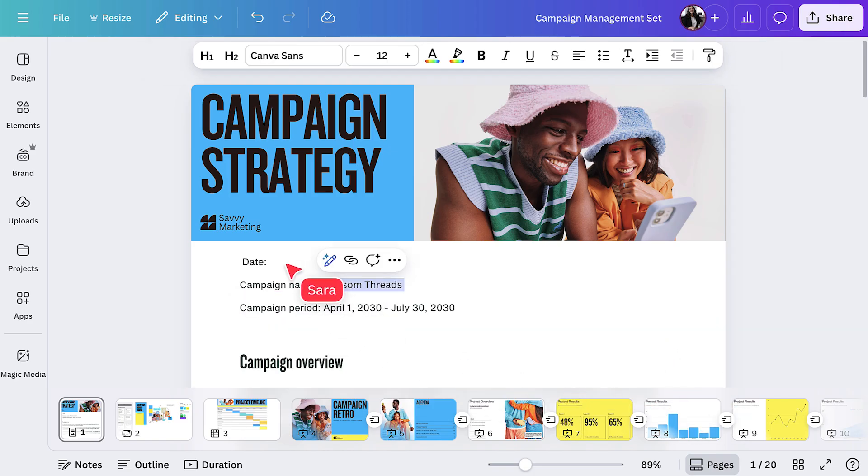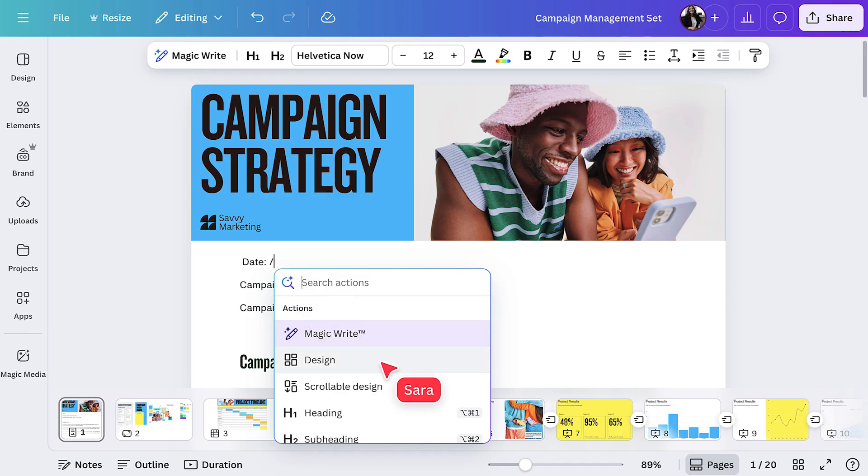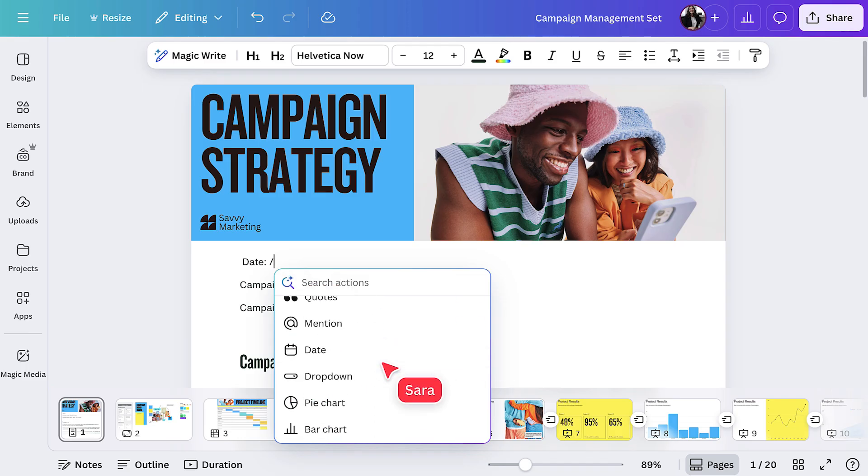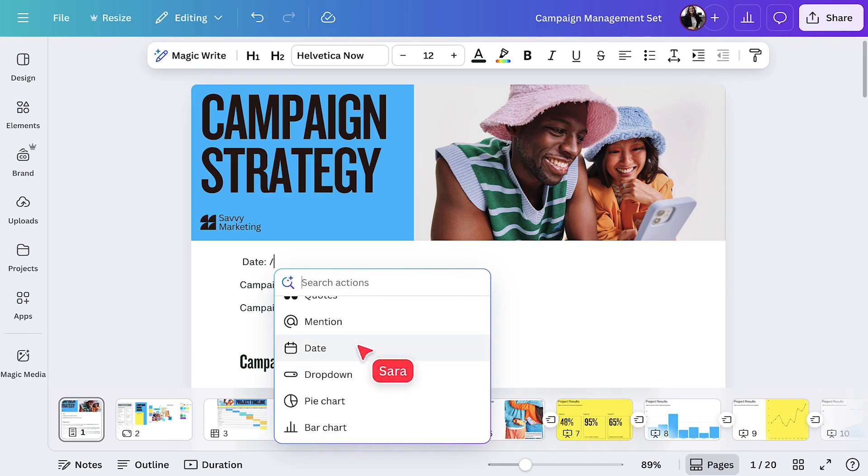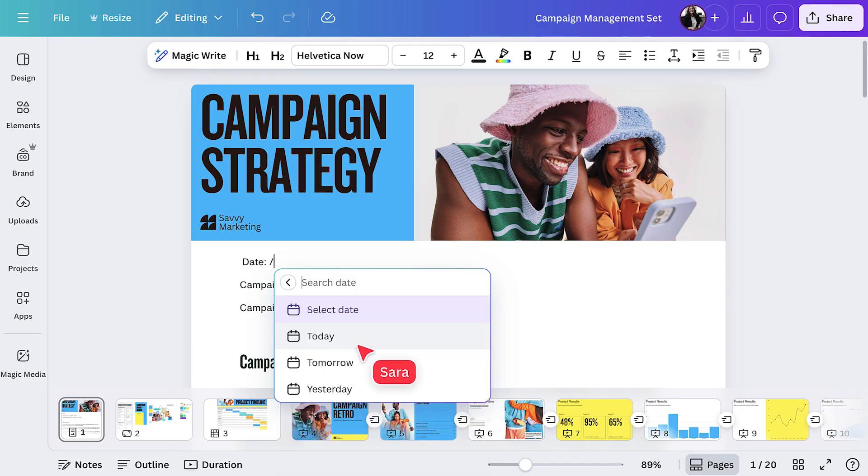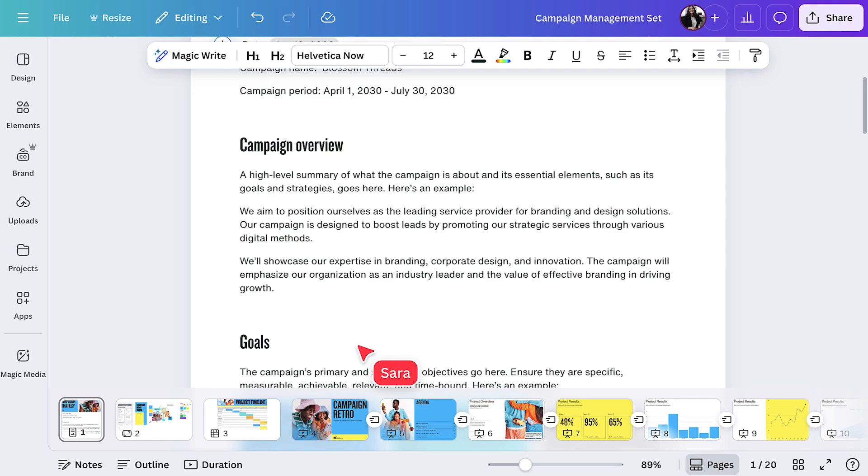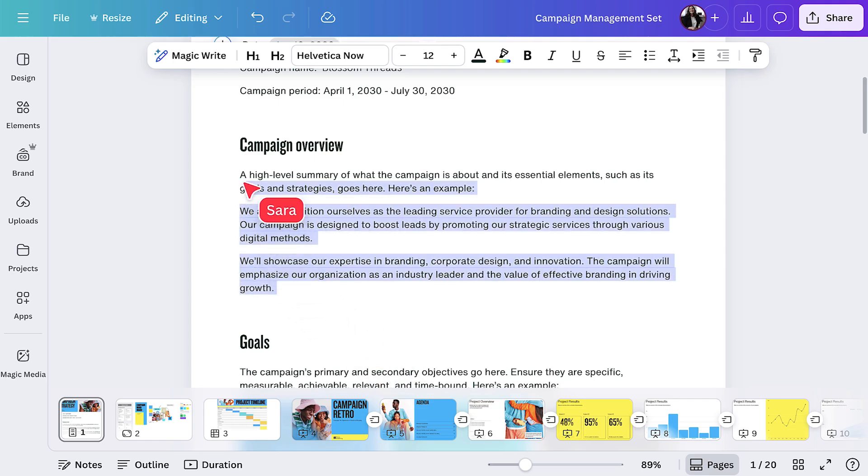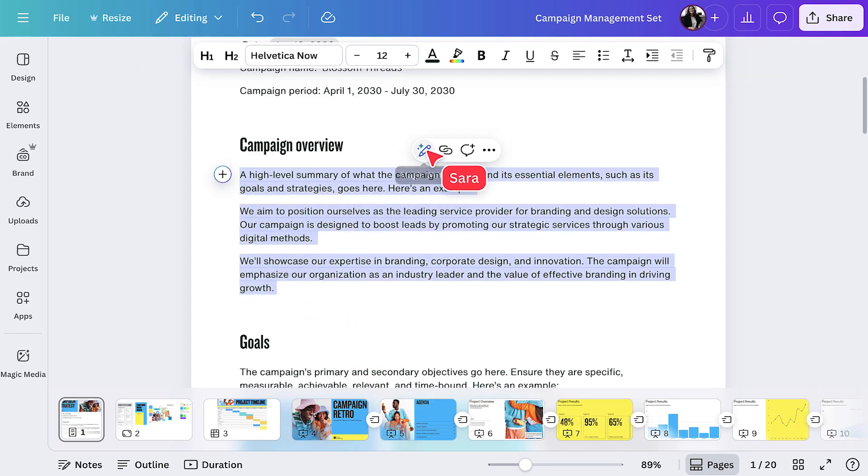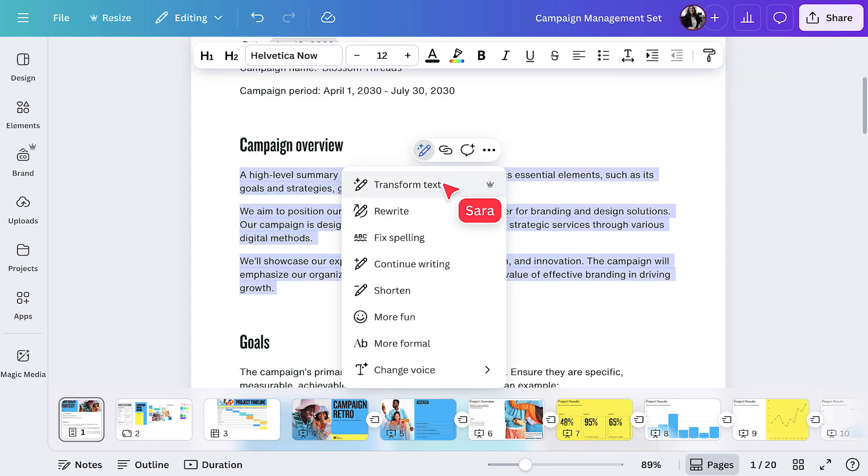Let's add today's date by hitting the forward slash key. It's the quickest way to access anything in Canva. I'll also use MagicWrite to help with the campaign overview. With this selected, choose transform text and write in your prompt.